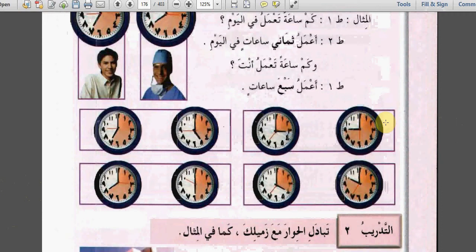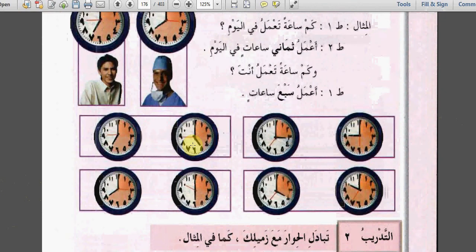I will answer the first one and then try to answer the rest. كم ساعة تعمل في اليوم؟ أعمل تسع ساعات في اليوم. وكم ساعة تعمل أنت؟ أعمل ثلاث ساعات في اليوم. كم ساعة تعمل في اليوم؟ أعمل خمس ساعات في اليوم. وكم ساعة تعمل أنت؟ أعمل سبع ساعات في اليوم. كم ساعة تعمل في اليوم؟ أعمل عشر ساعات في اليوم. وكم ساعة تعمل أنت؟ أعمل أربع ساعات في اليوم. كم ساعة تعمل في اليوم؟ أعمل ست ساعات في اليوم. وكم ساعة تعمل أنت؟ أعمل ثمان ساعات في اليوم.